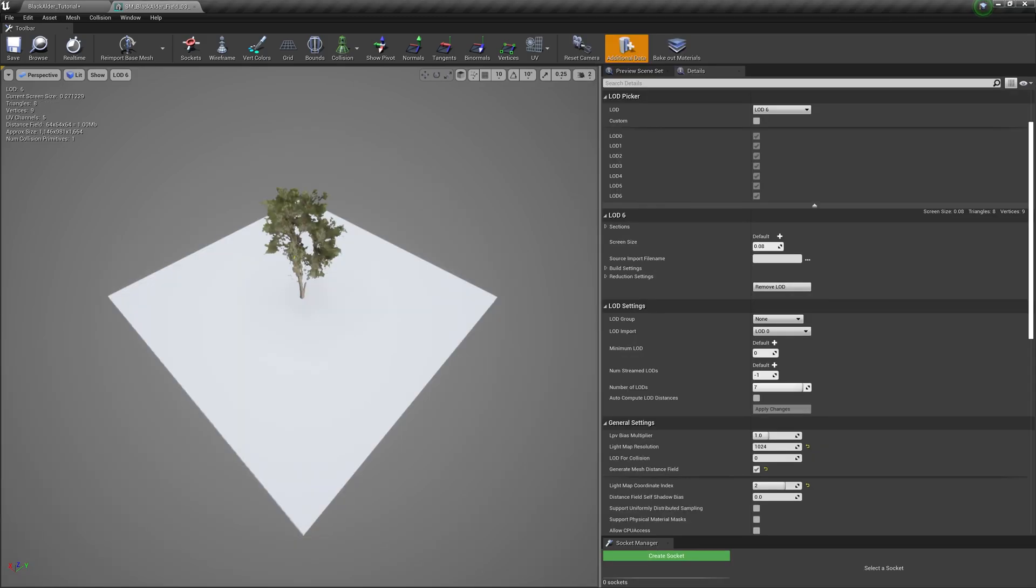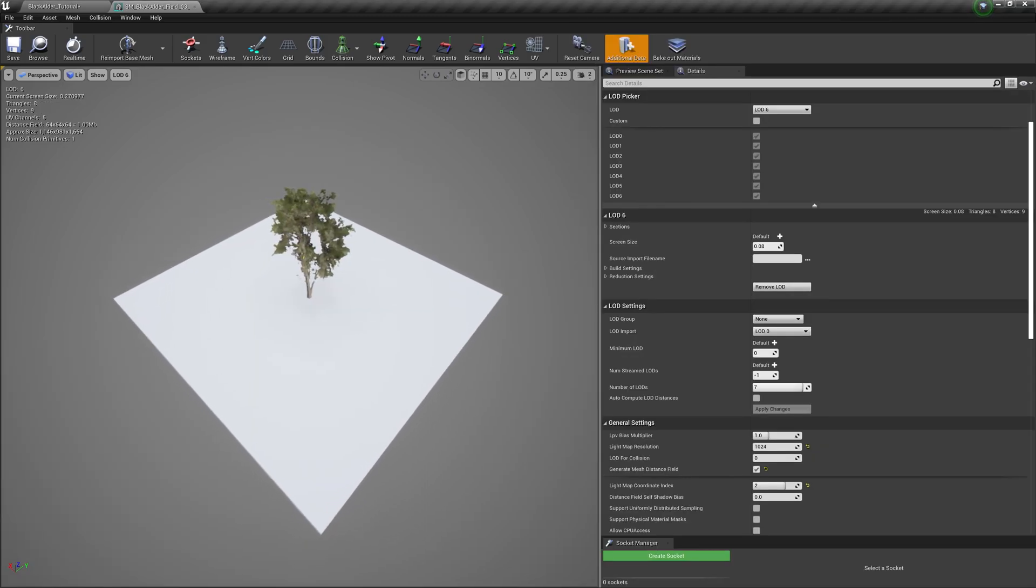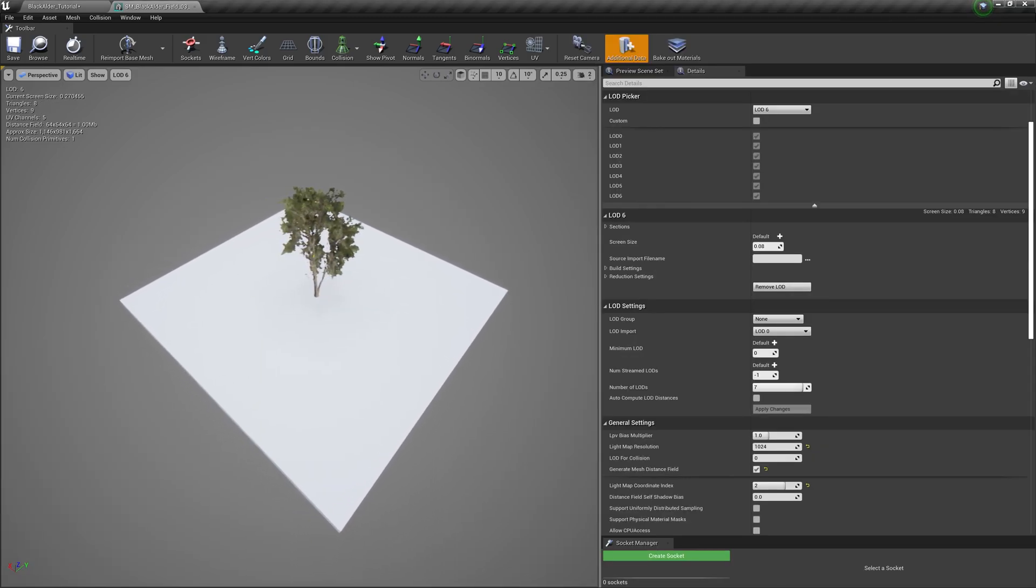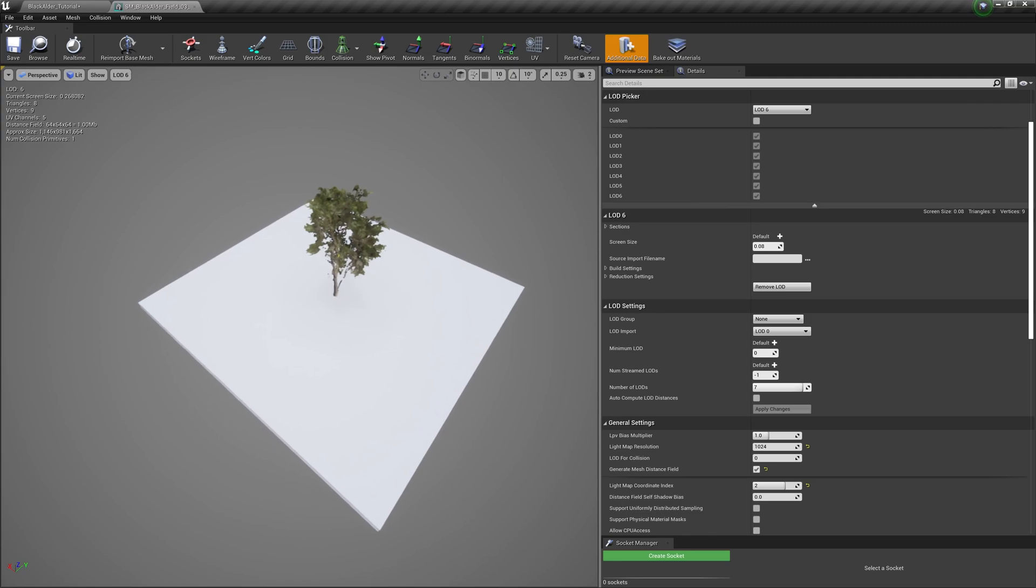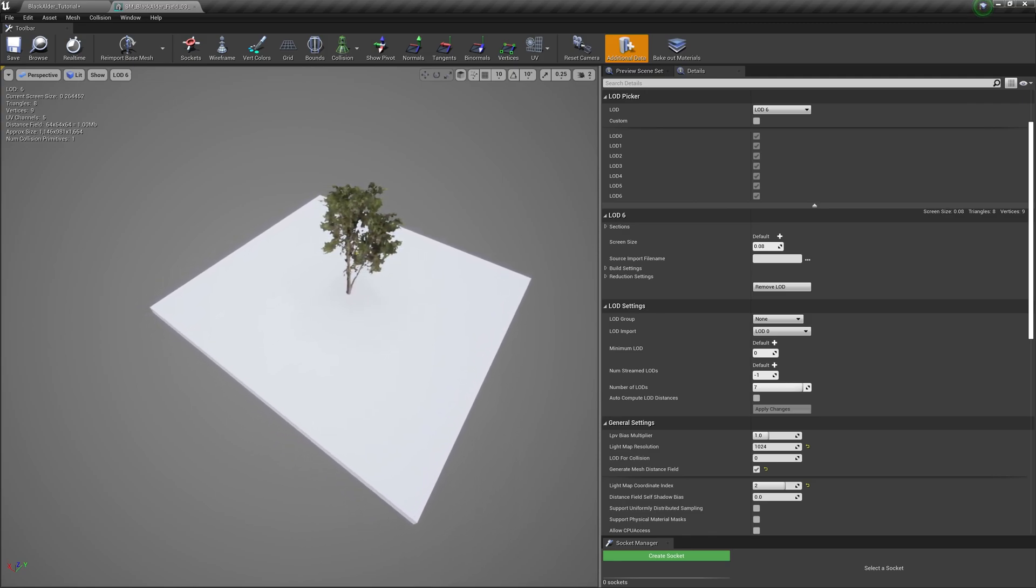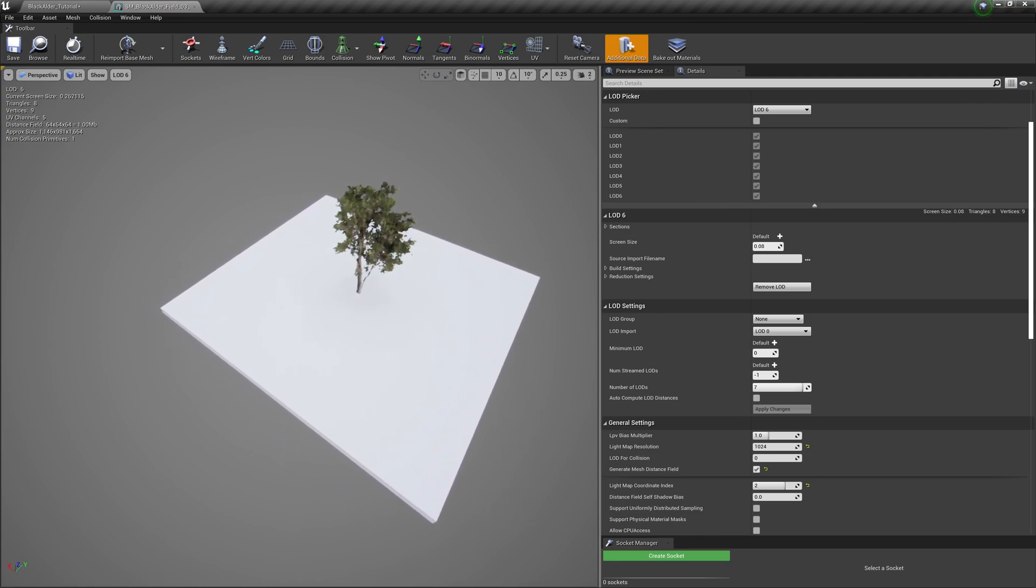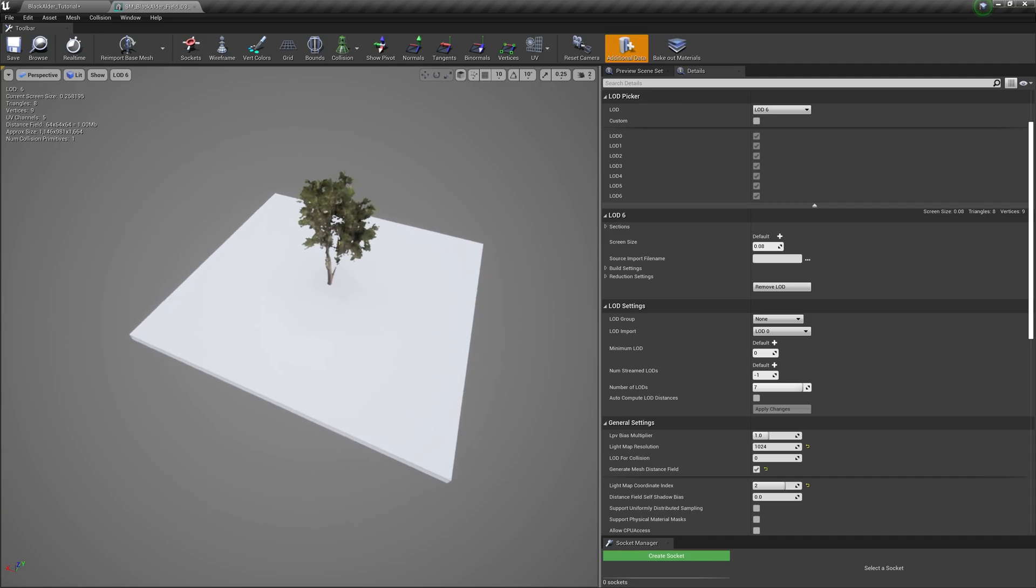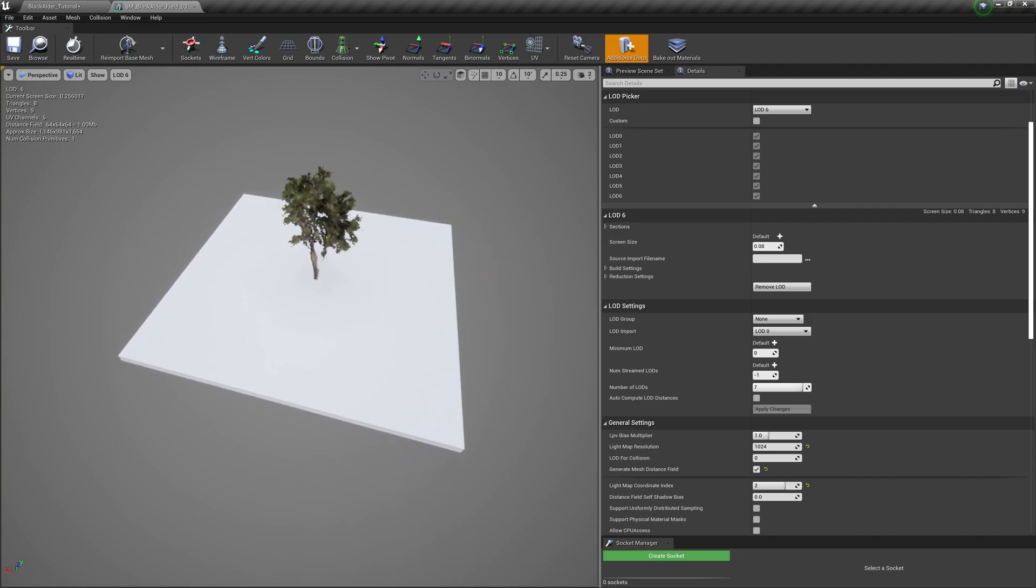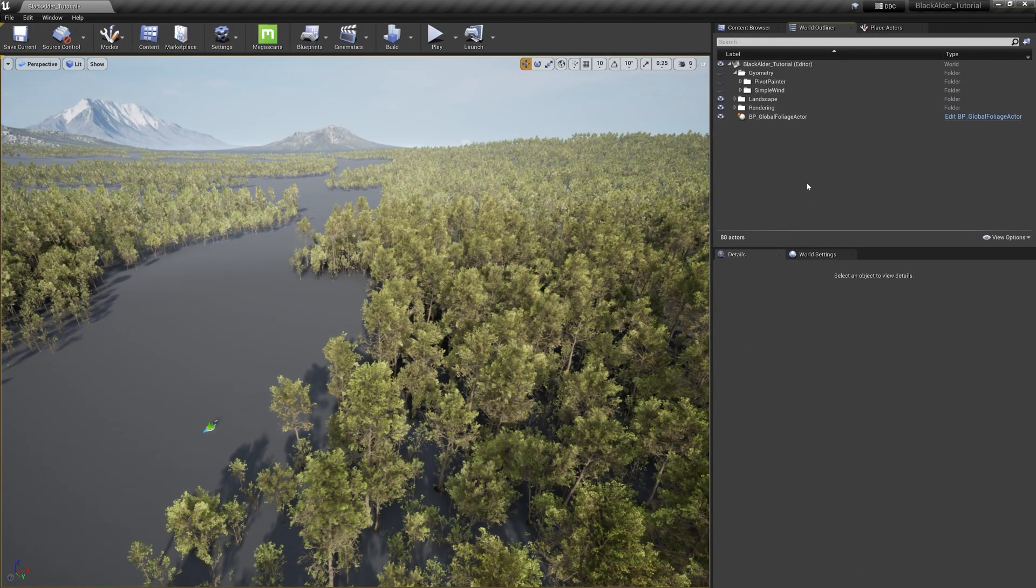Then, depending on your camera angle to the imposter, the material shader will interpolate between the various angles to display the most optimal version of the imposter. As a result, the imposter truly blends in with the other static meshes, helping the scene not only feel more natural, but also incredibly optimized.